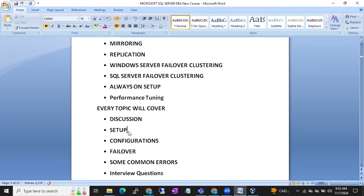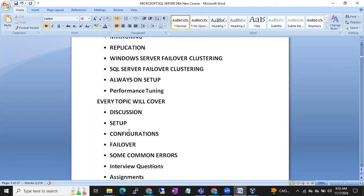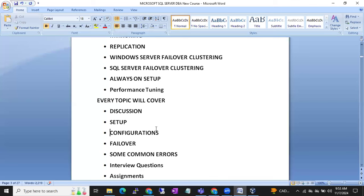We will show you how to set up log shipping, mirroring, replication, clustering, and Always On, including their configurations. For HADR, the main focus is failover and failback — how to perform failover and failback of HADR machines. We will also discuss the patching process and common errors you may encounter and how to troubleshoot them.